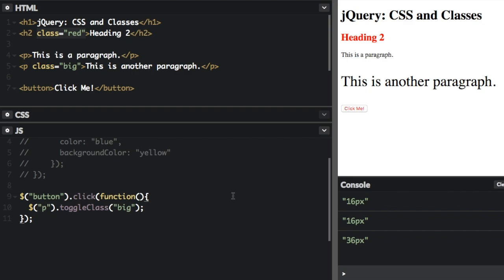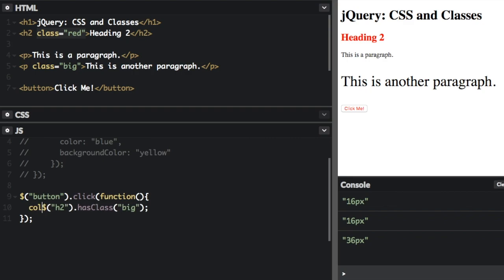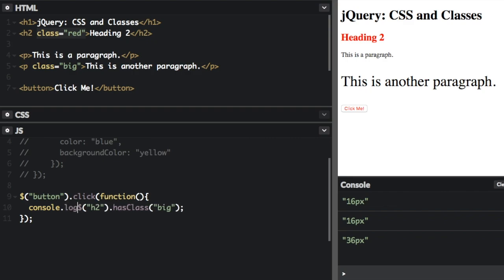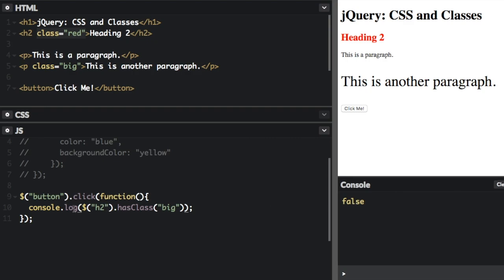The last thing I'm going to show you is how to check if an element has a class. We can use the hasClass method. We're going to check if the element h2 has the class big. And we could put this into an if statement, but I'm going to just do console.log. Okay, it does not have the class big. But if we change this to class red, true, it does have the class big.